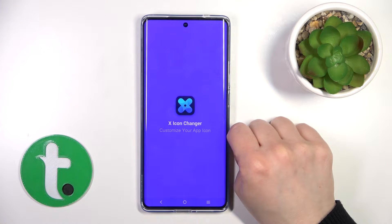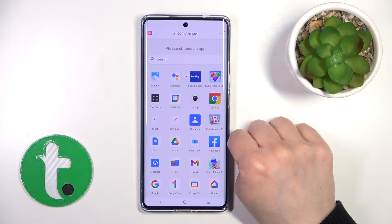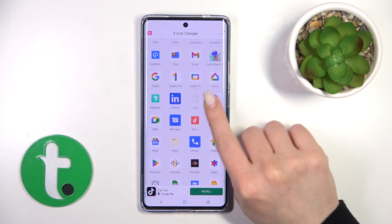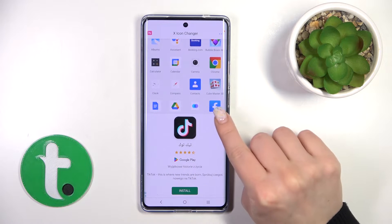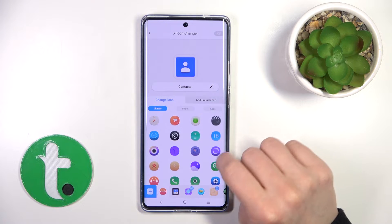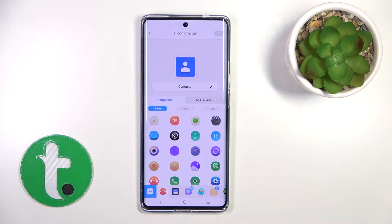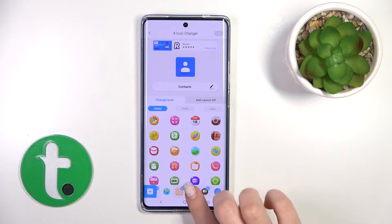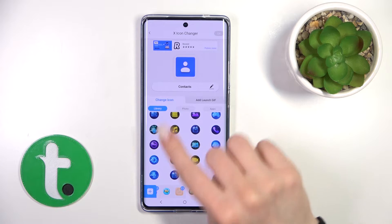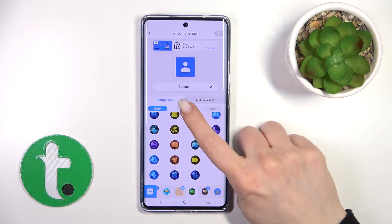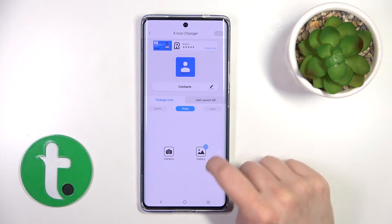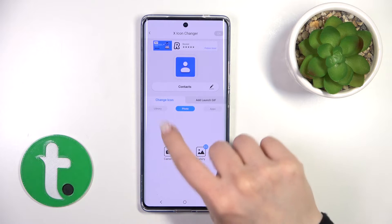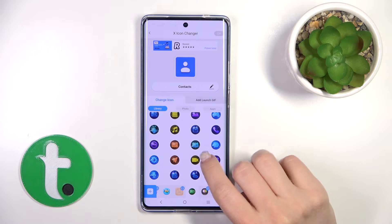After that, tap to open the app and find the app you want from the available applications. If you want to rename the app, tap the edit name button. Here you'll see a library with different icons — you can use them, or use a photo from your device gallery, or take a picture right now in the camera app.